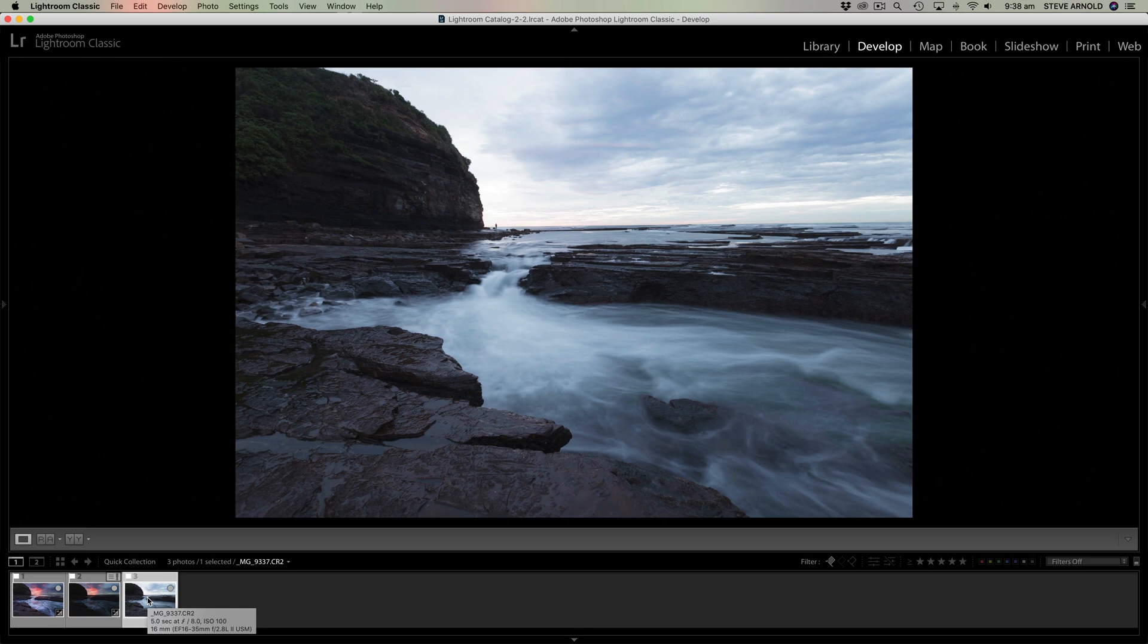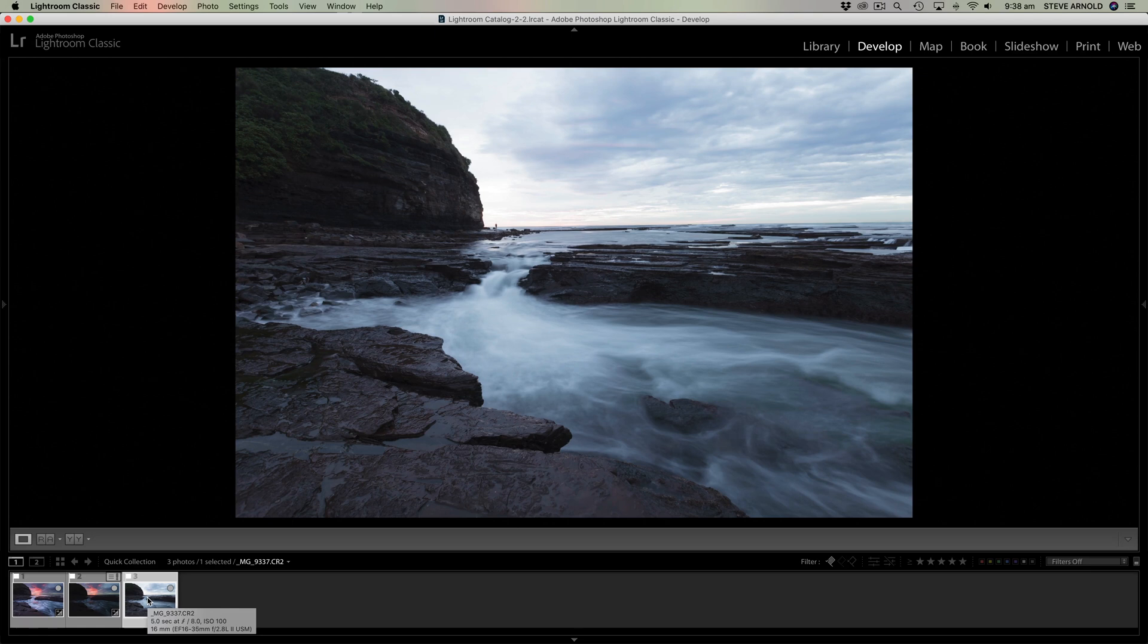There's usually something moving in the frame. So this video is going to be a quick demo of why exactly I rarely ever use Lightroom to do my exposure blending.